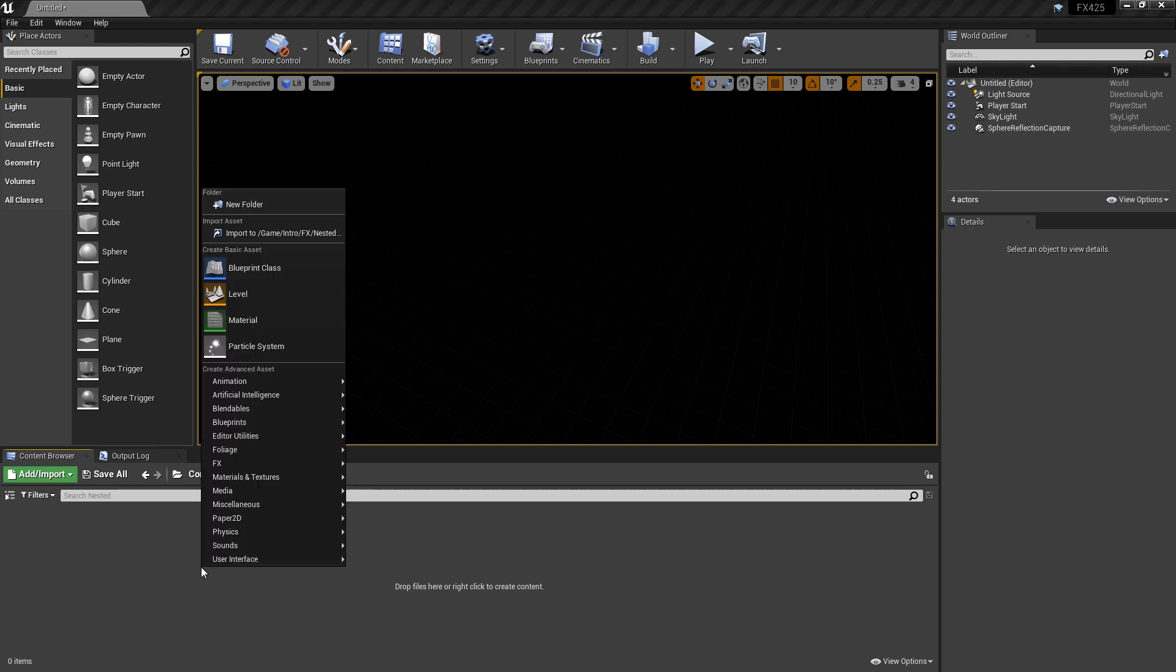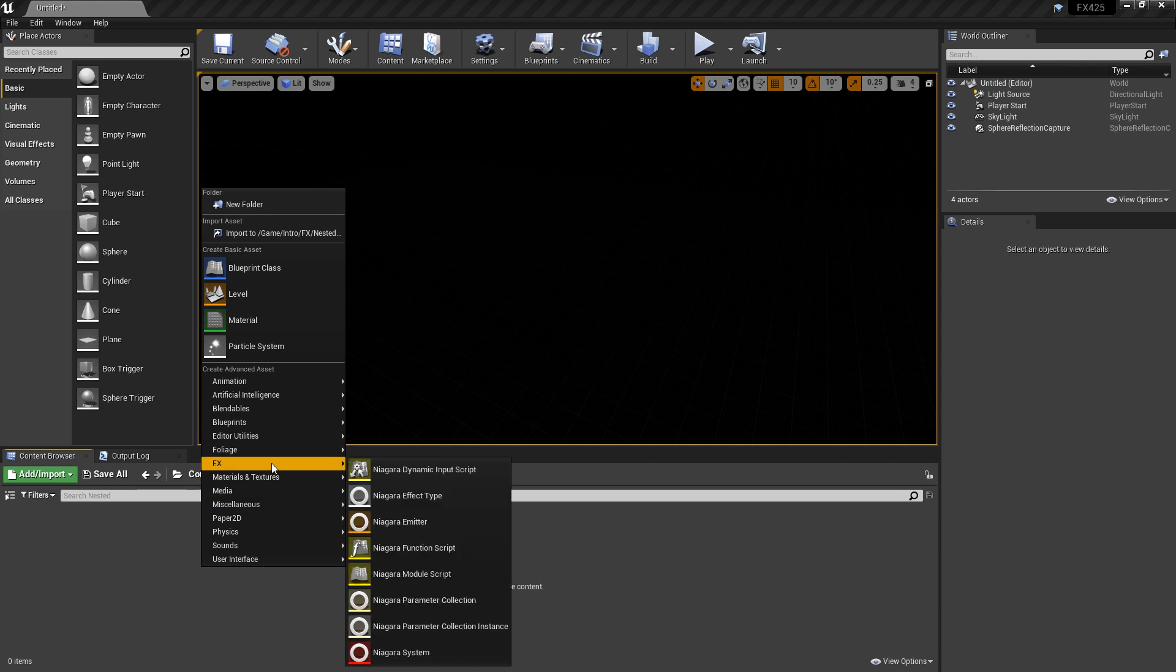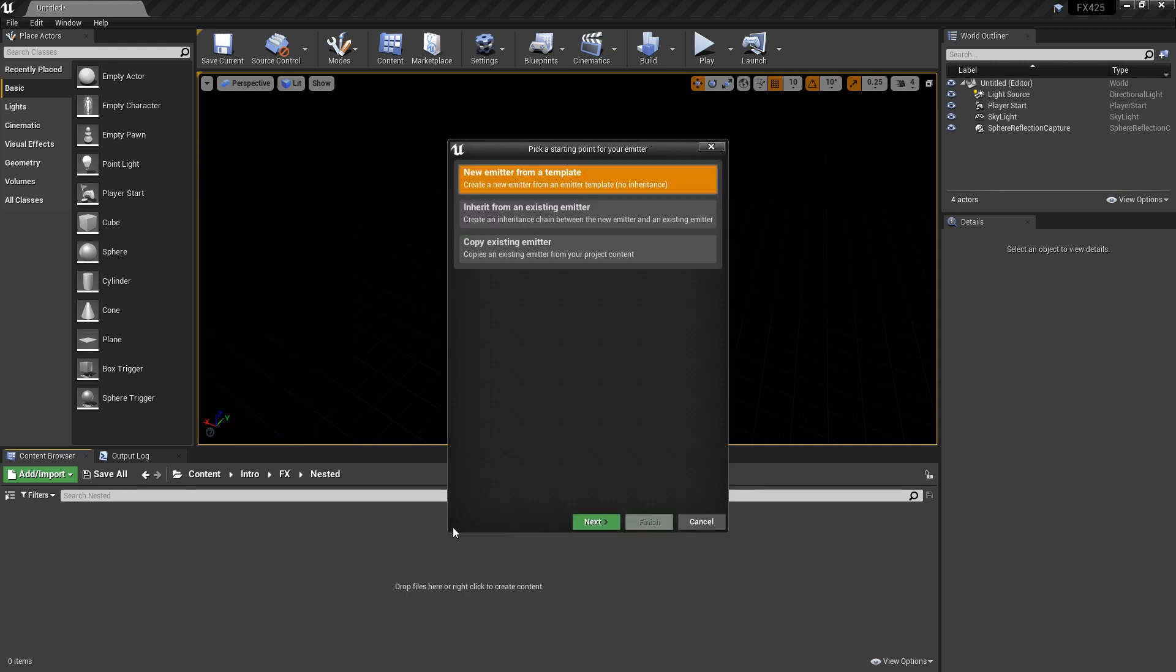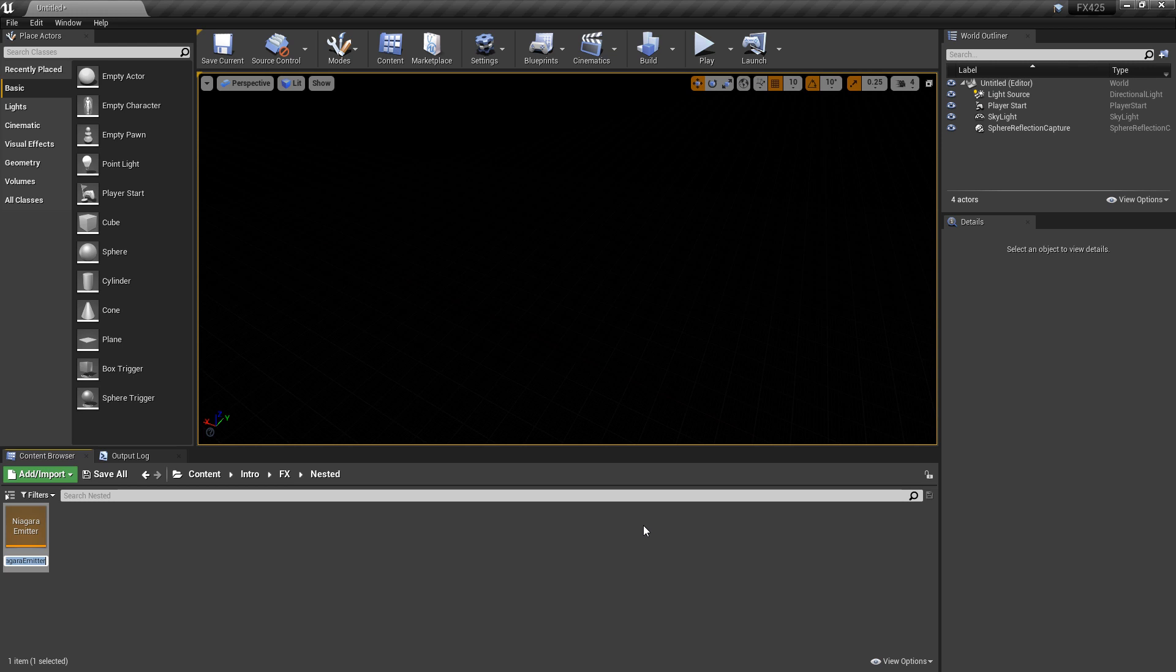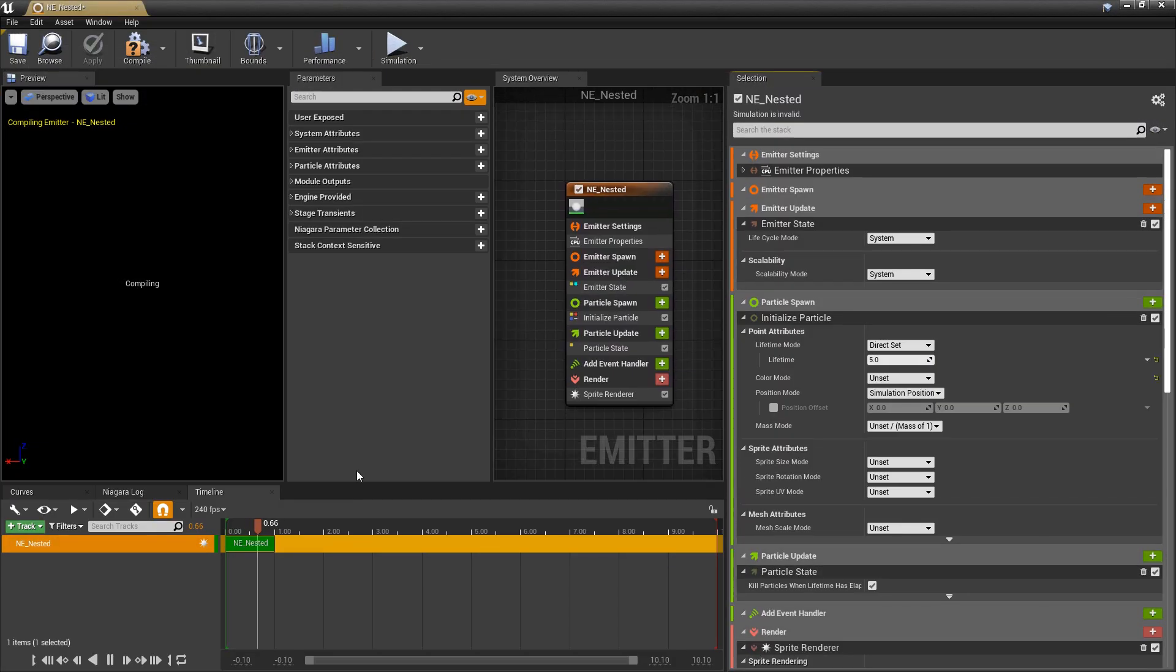So I'm going to right click and create a Niagara emitter from an empty template and then I'll give it a name n-e whatever you want and then I'm going to open it up.